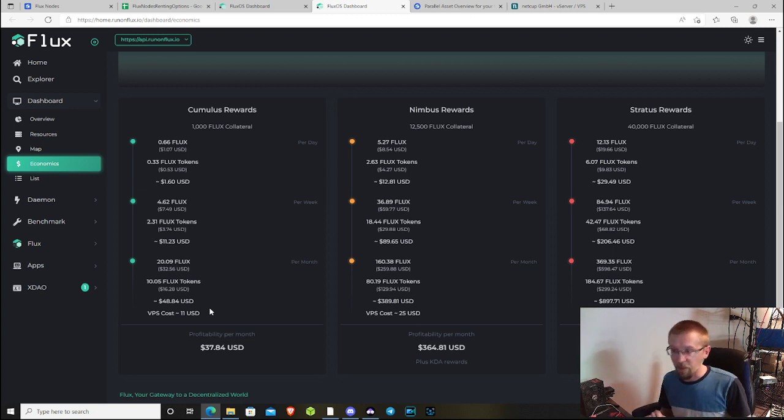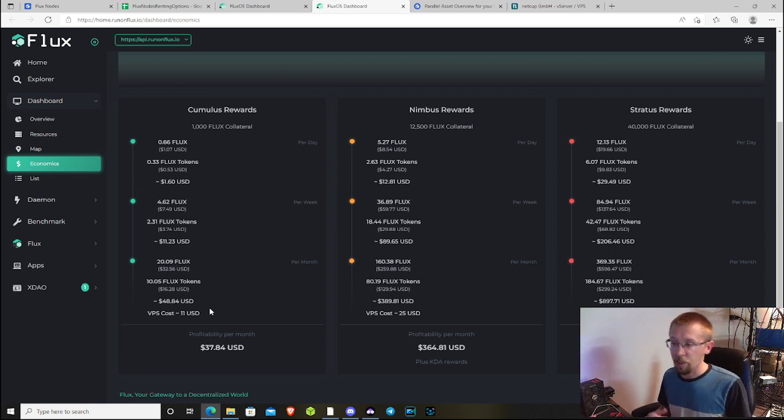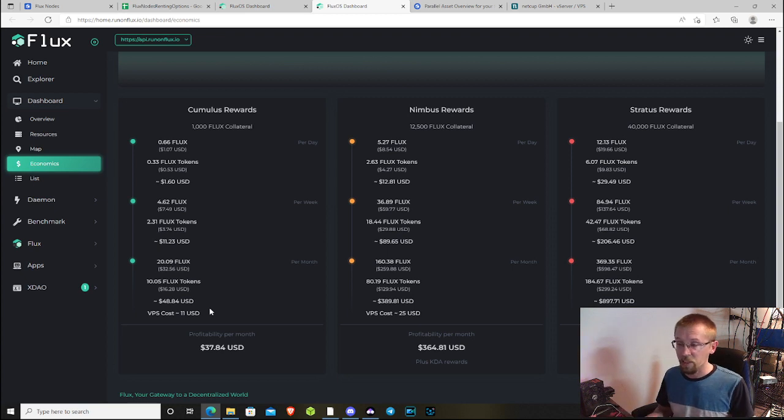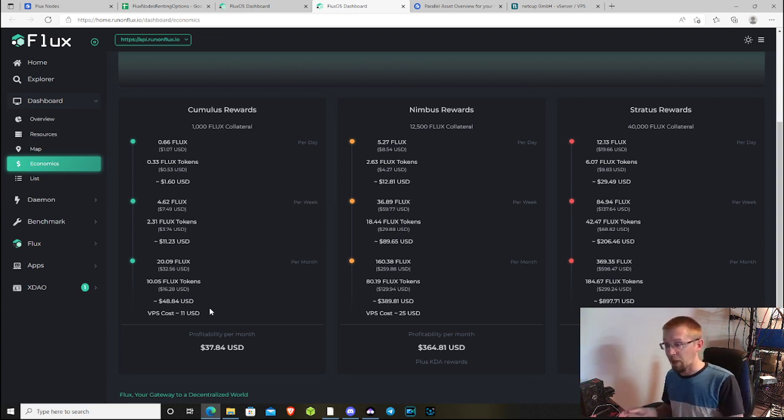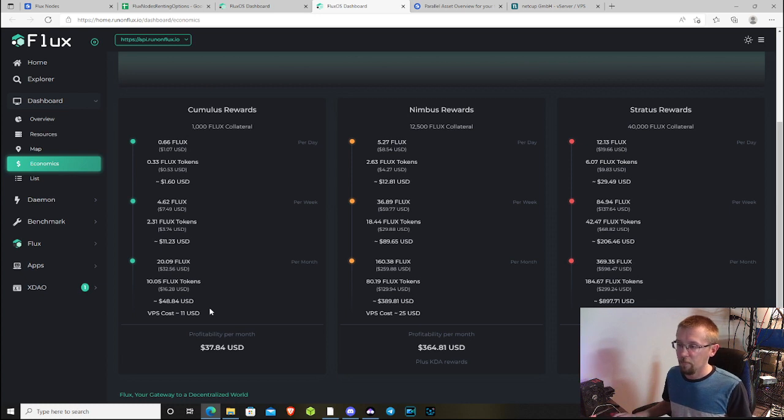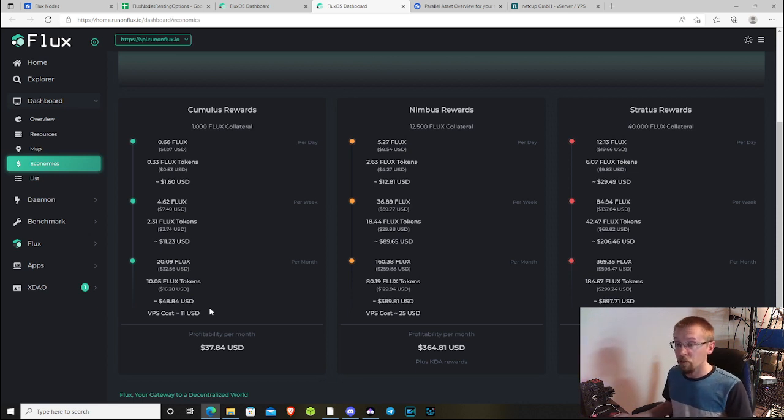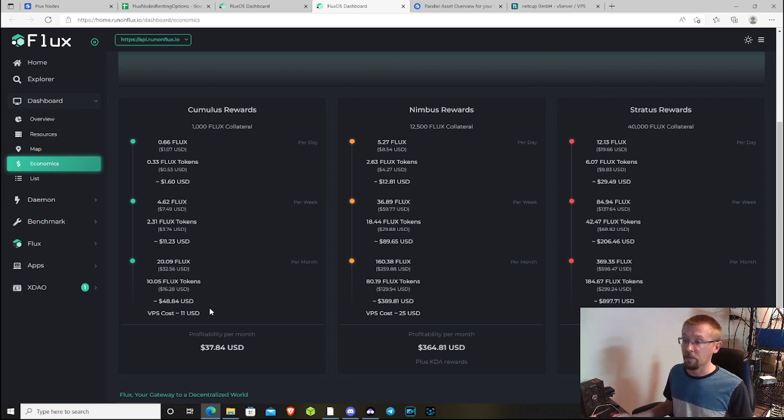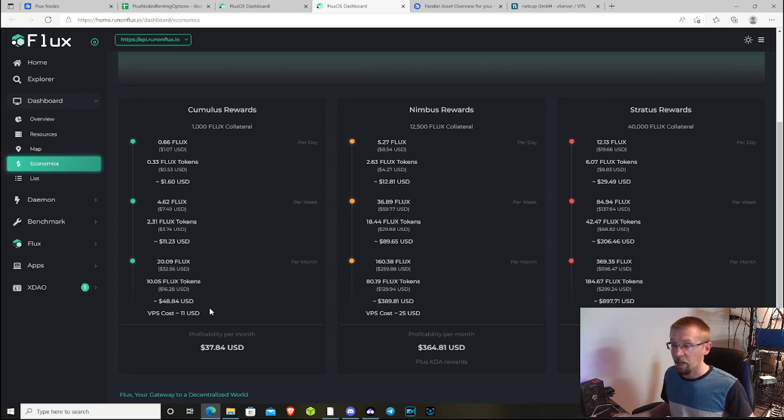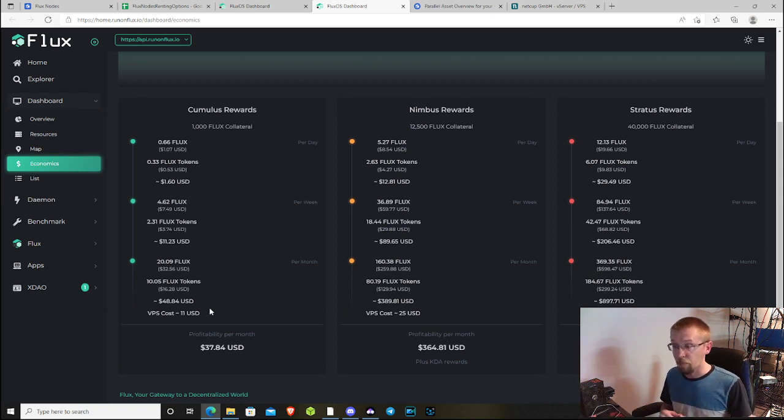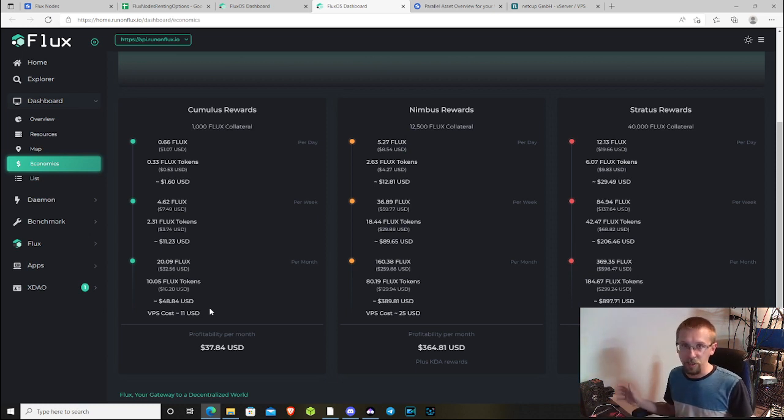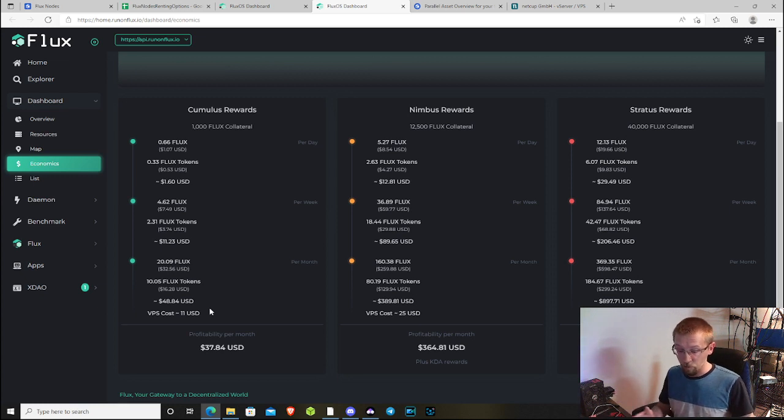You need to keep that in mind—how often you want to convert those rewards back to Flux, because the more you do it the more fees you're going to pay. The other five assets that are not released, these nodes do accumulate but do not pay until they become active. I believe PA's six and seven will become active sometime later this year, and then those rewards will accumulate and you'll be able to withdraw them when those chains are activated.